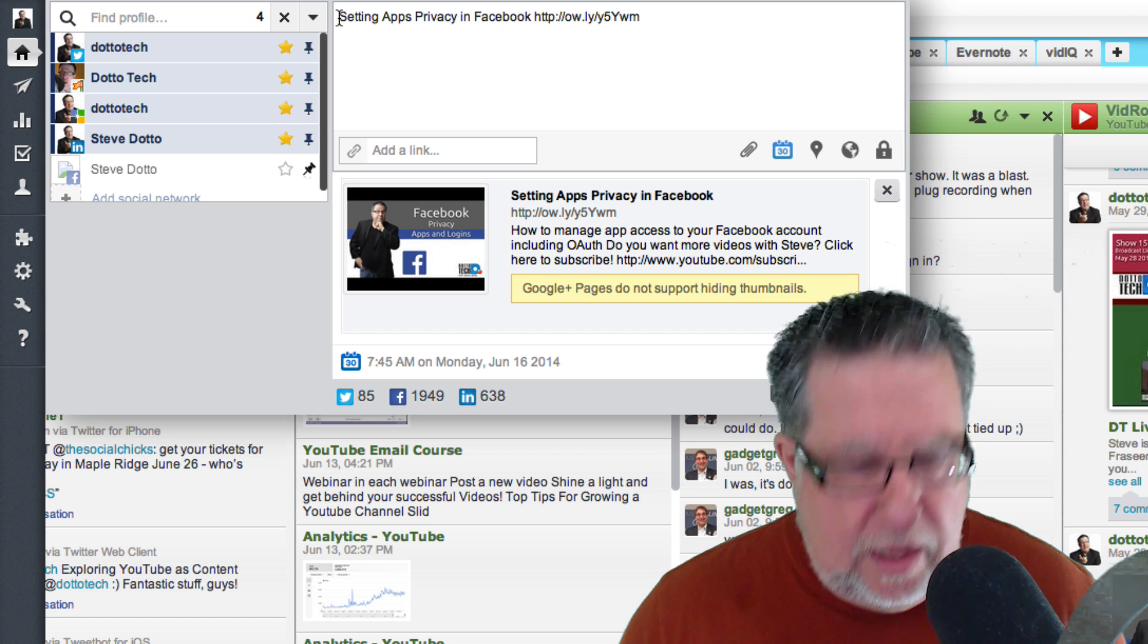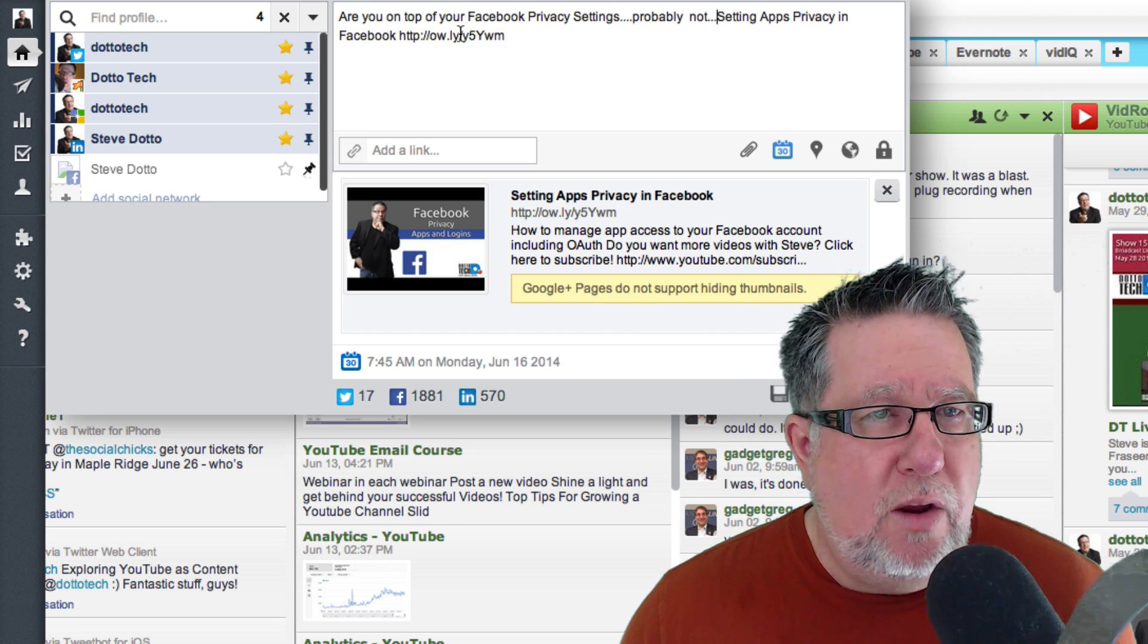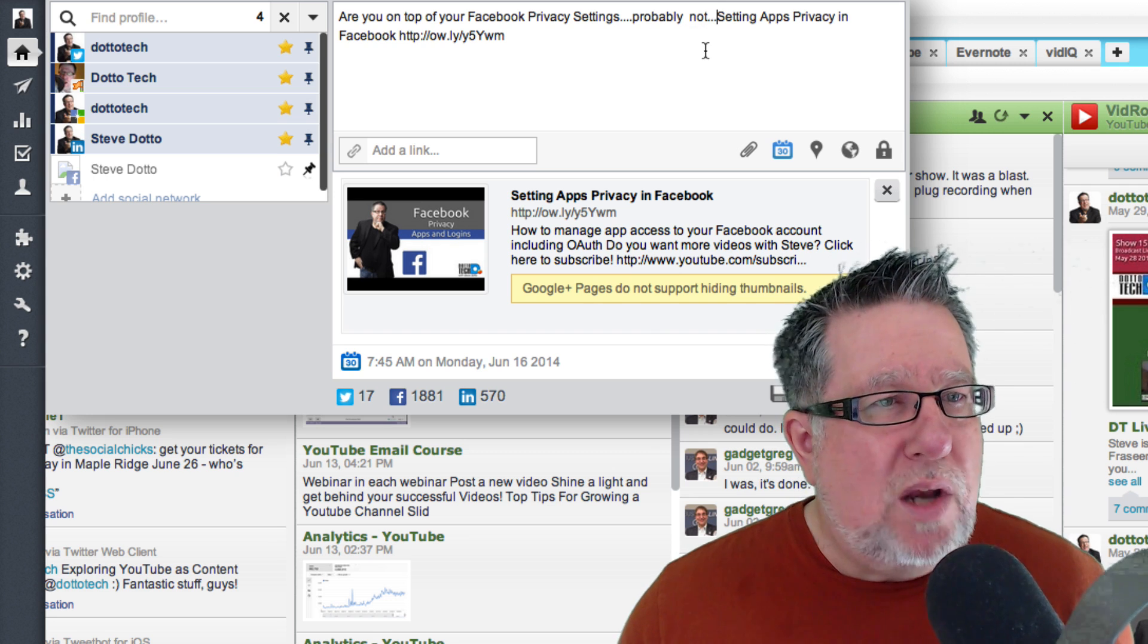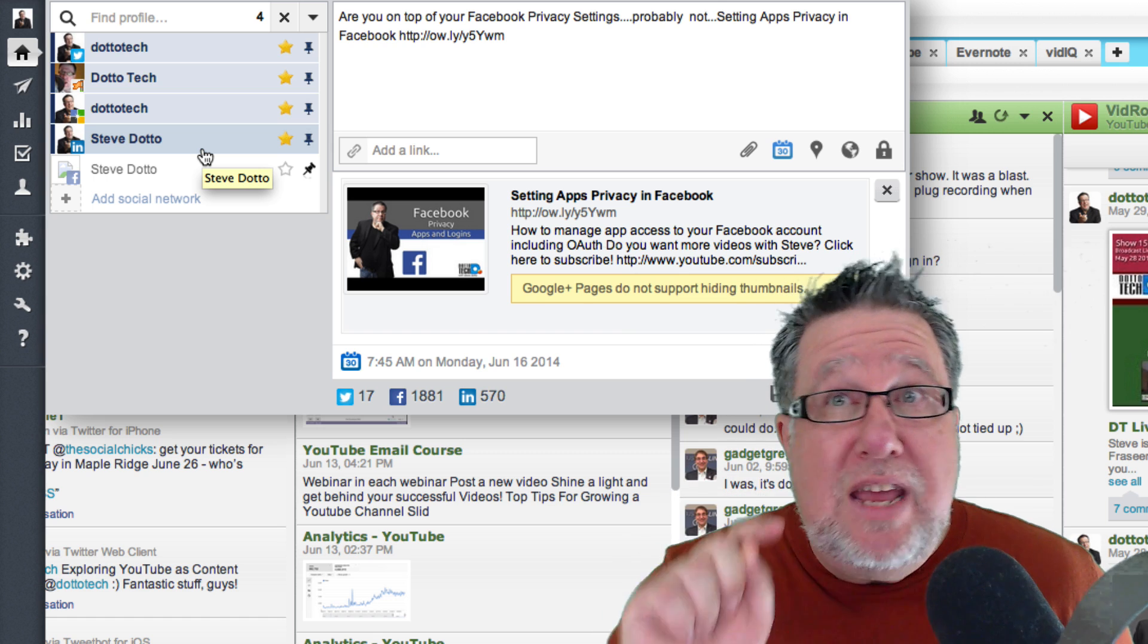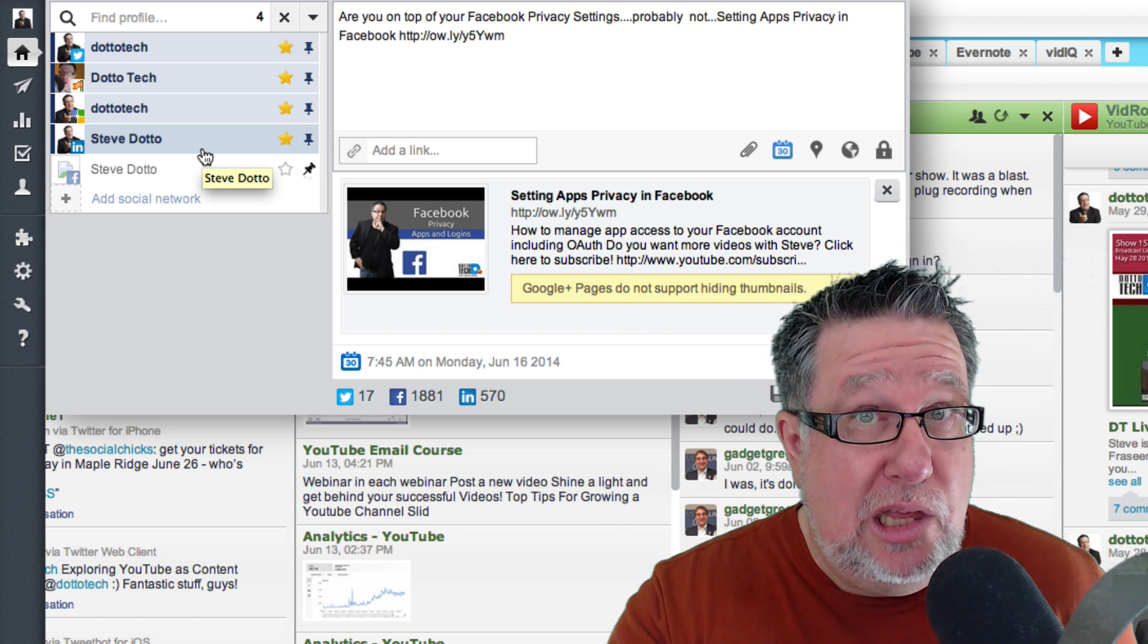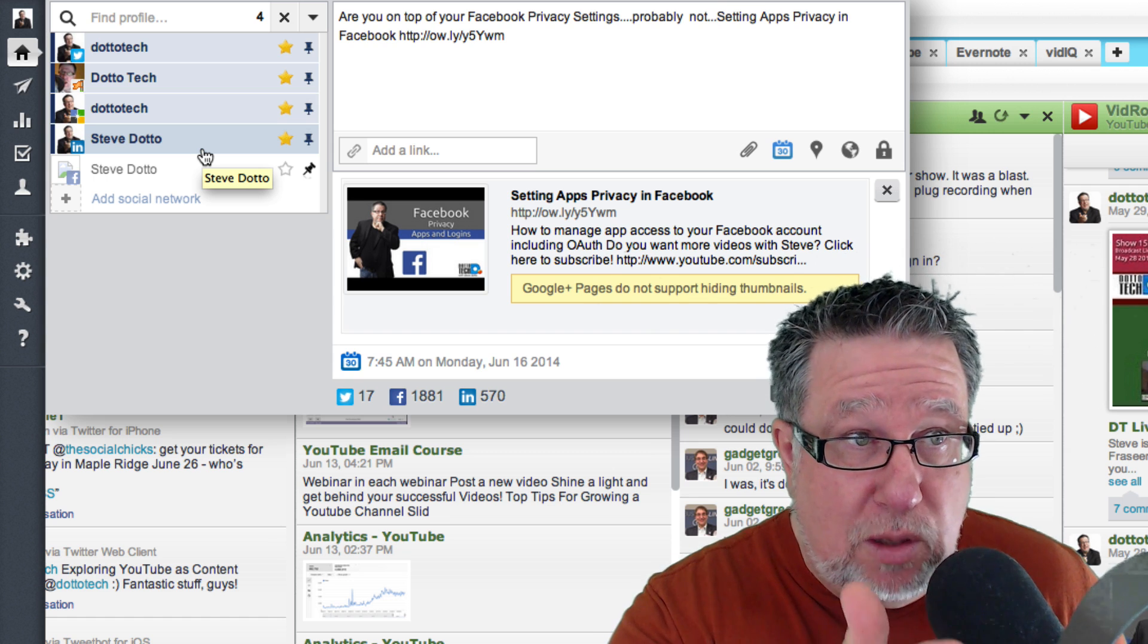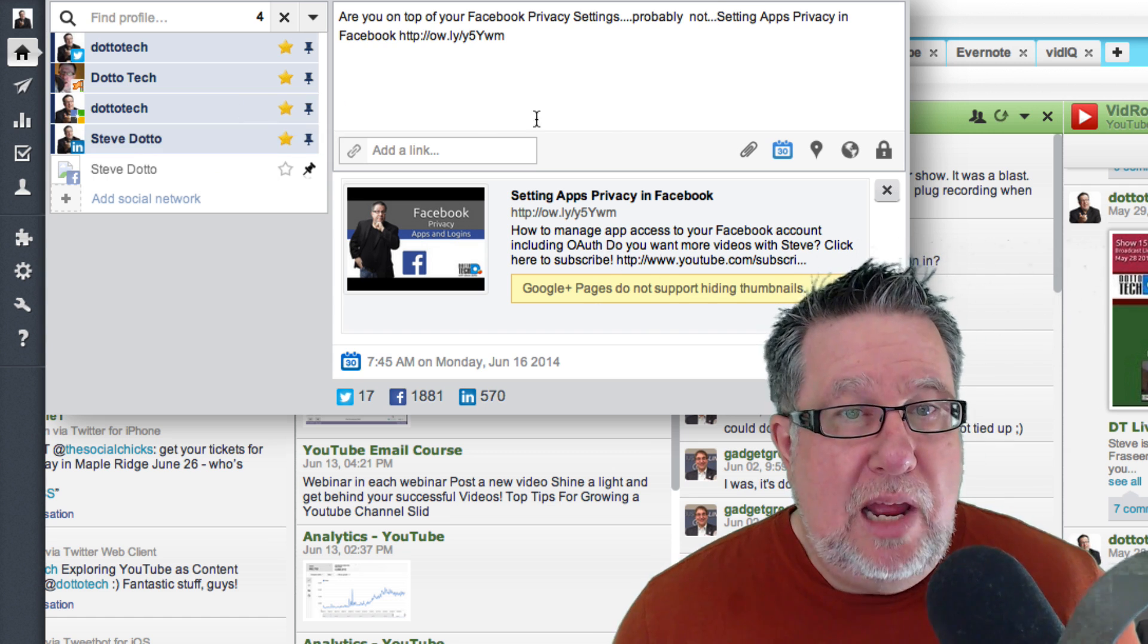Now all I do is I type in the rest of the text that I want which is the little promo that I have. Are you on top of your Facebook privacy settings? Probably not. This is something that I want to share right now to all of my networks. Now the way I use this on a day, I'm going to share this right now so that you can see the sharing. You can see how it instantly does it and how we leverage into the multiple networks. But typically speaking, I would not post this right at this moment. Instead, what I would do is I would use this scheduling tool which gives me a whole bunch of different options.